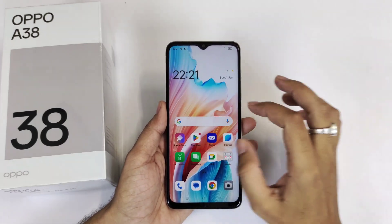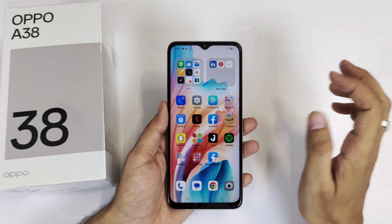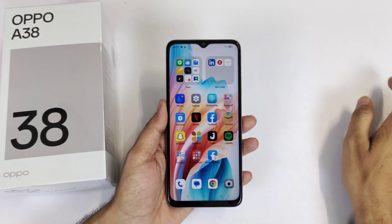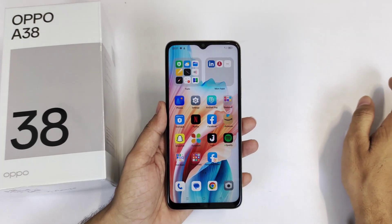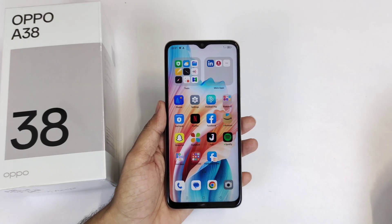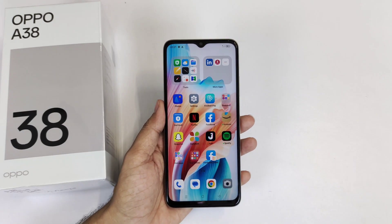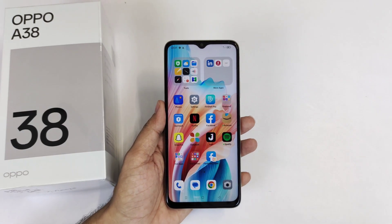So that's how you can clone any app in the Oppo A38 smartphone. If you like this video then subscribe to this channel. We will see you in the next one — till then, have fun.